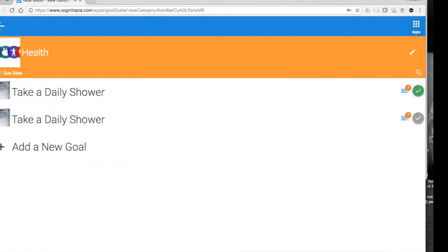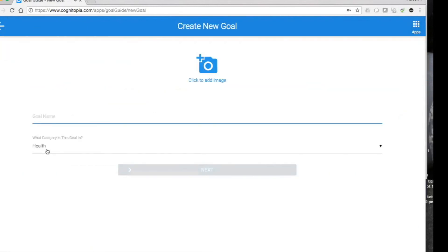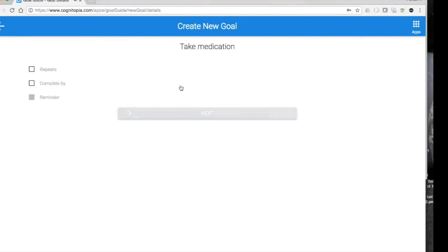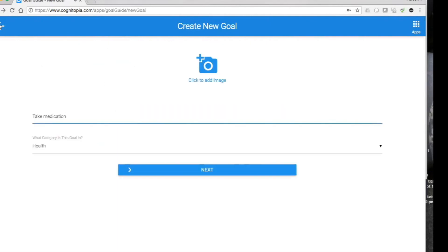You can also go into a category and add a new goal of whatever kind you want — for example, 'take medication.' It looks exactly the same as if you imported it from someplace else. You add an image, add your title, make sure it's in the category you want, then move through and add your timers and repeating elements and you'll be done.